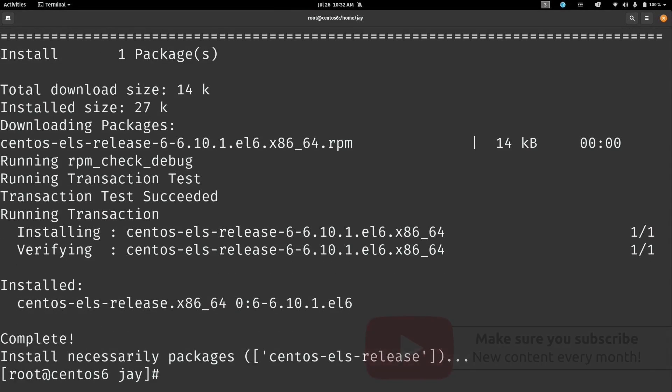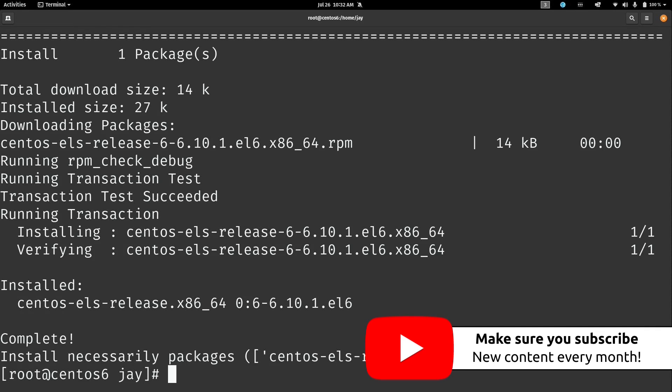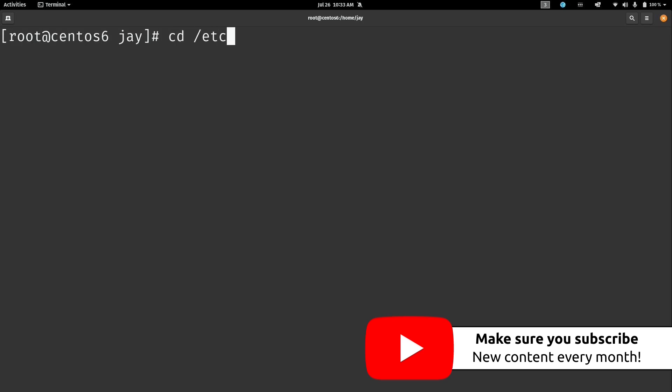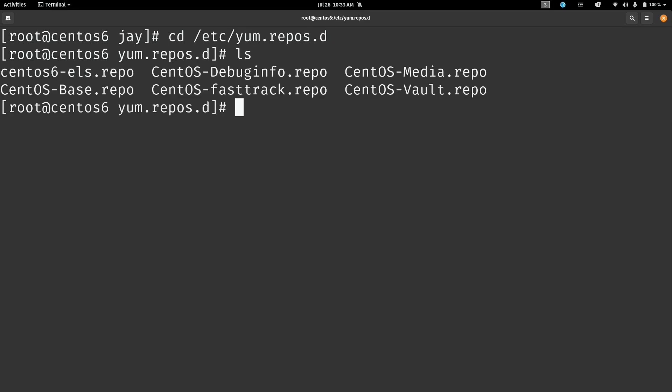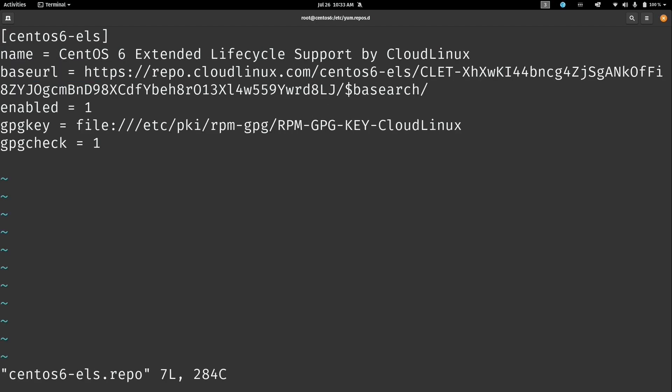And you can see it basically happened very quickly here. It installed a package centos-6-els-release and then it has a version number here. And that's basically it. So at this point if we go into the /etc/yum.repos.d directory and take a look at what's inside, we can see right here we have centos-6-els.repo. This is the repository file that is actually installed as part of that command. So if we take a look at it we can see that it's actually a basic CentOS repository file.